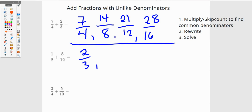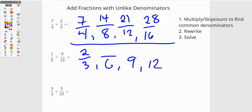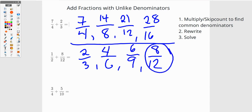Now let's do the same thing for the thirds side. I have six as a denominator, nine as a denominator, twelve as a denominator. I should notice twelve here. Skip counting thirds: two, four, six, eight — so we get eight twelfths and twenty-one twelfths.